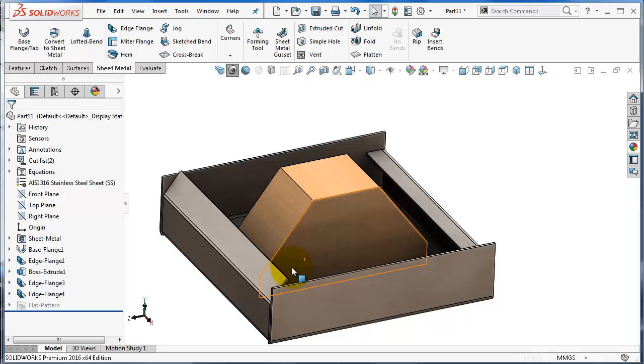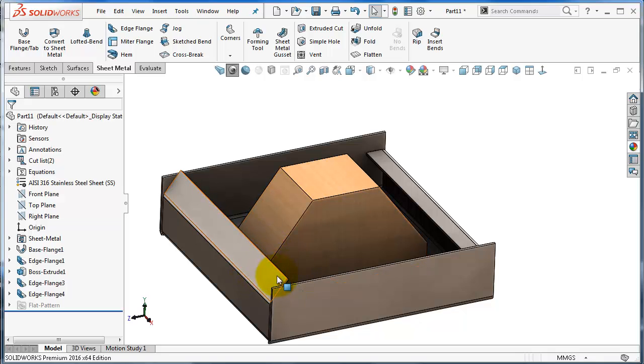So we've seen many cases of how you can manage the edge flange angle.